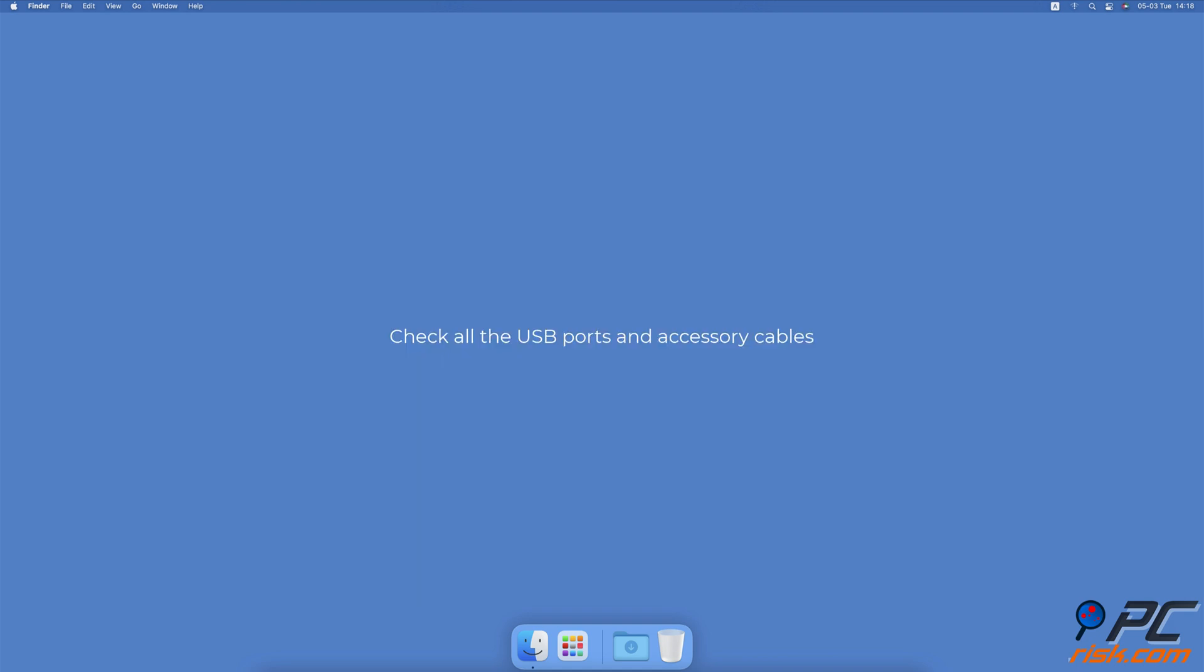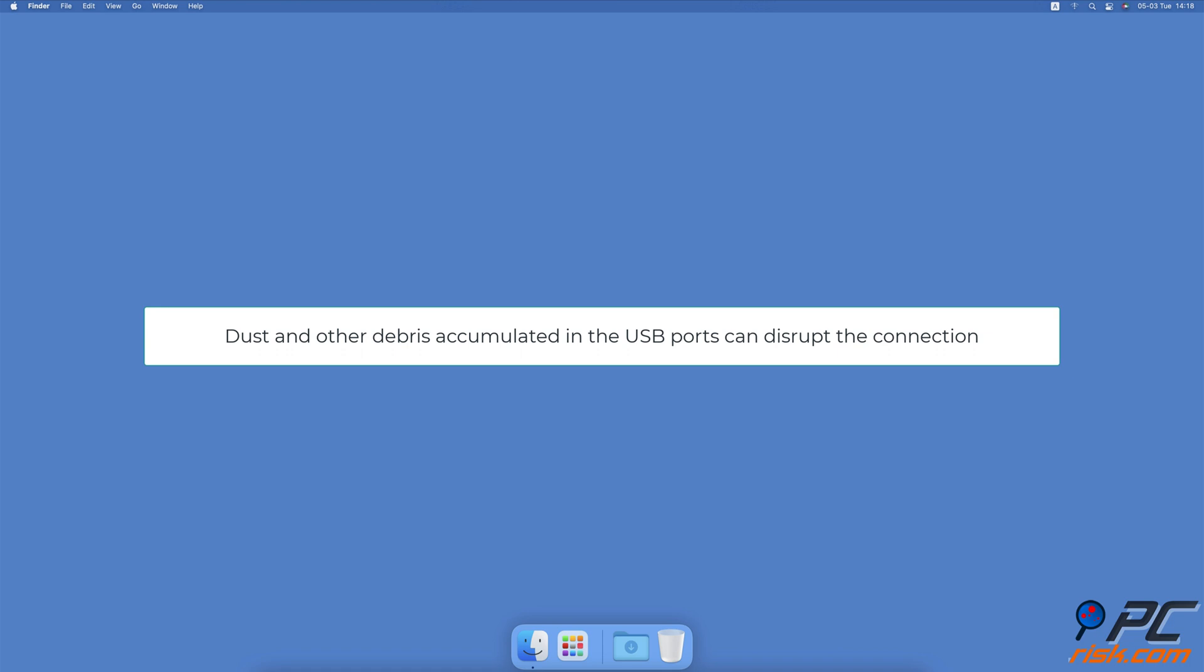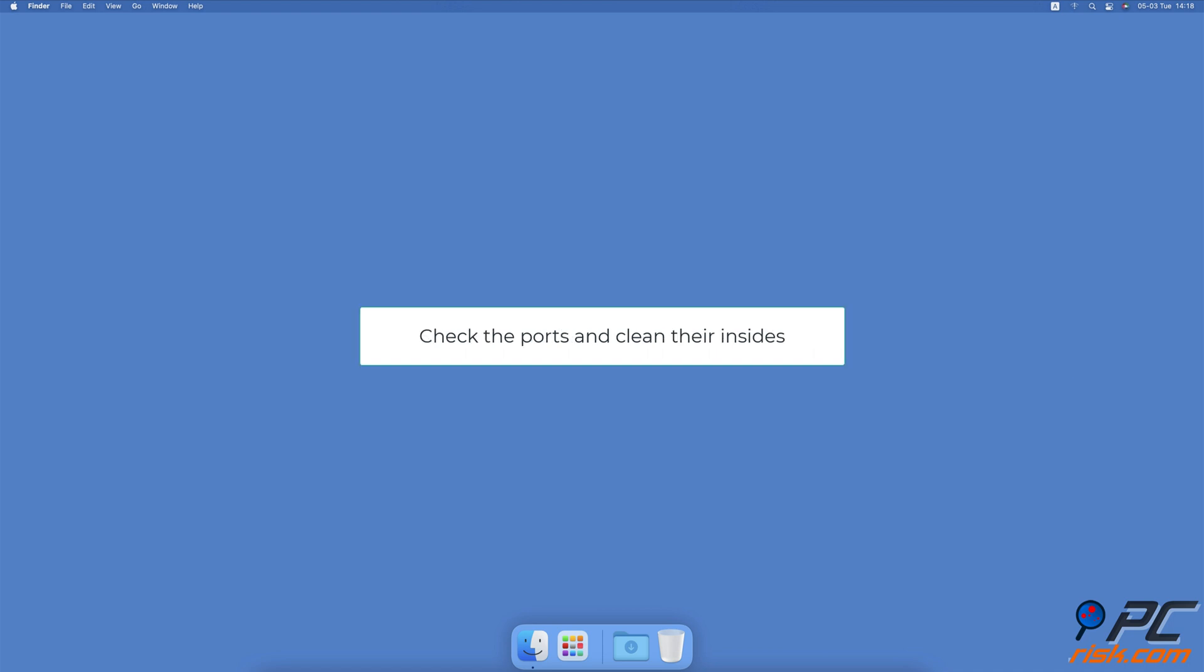Check all the USB ports and accessory cables of each connected device. After some time, dust and other debris accumulate in the USB ports, which can result in the device not connecting or not being detected. Carefully check the ports and clean their insides. We recommend using a small precision tool for best results. If the USB ports are clean, check the cables of the accessories.